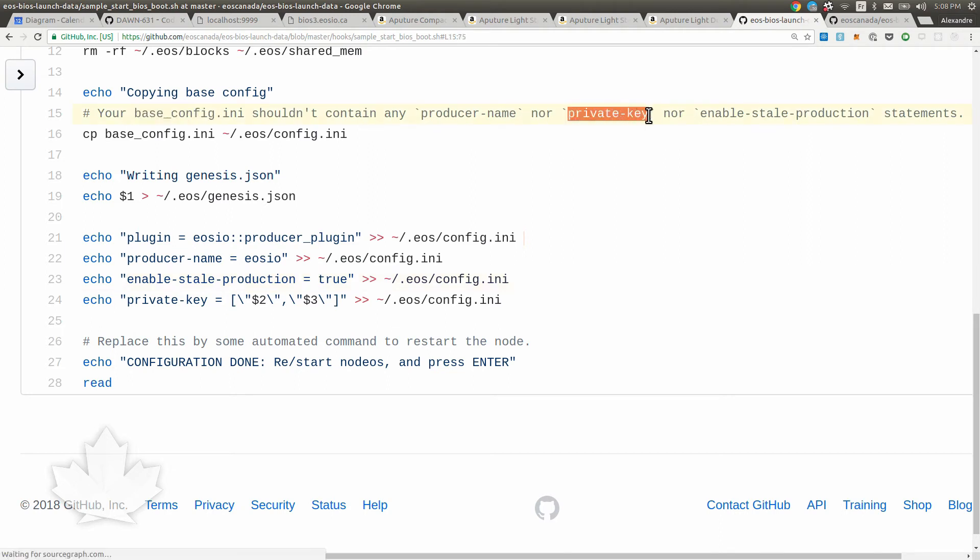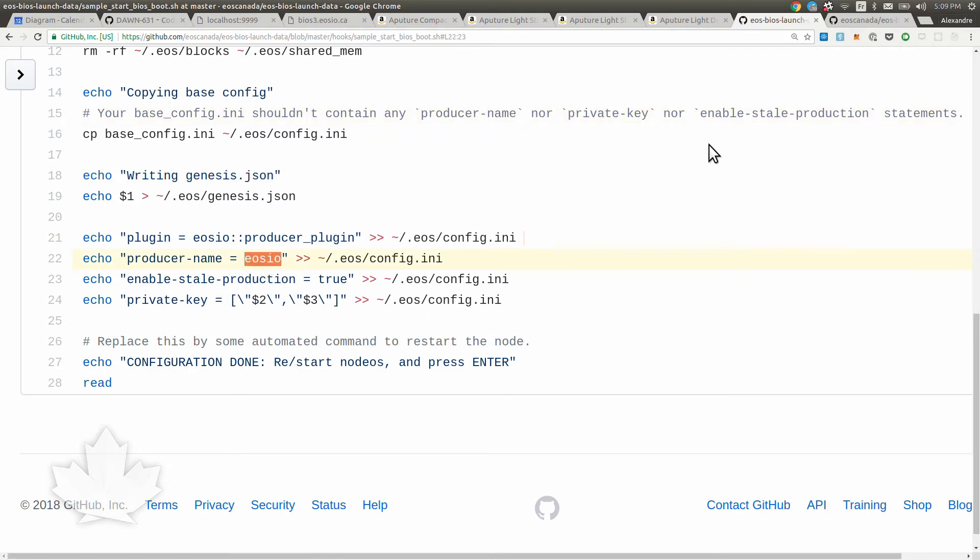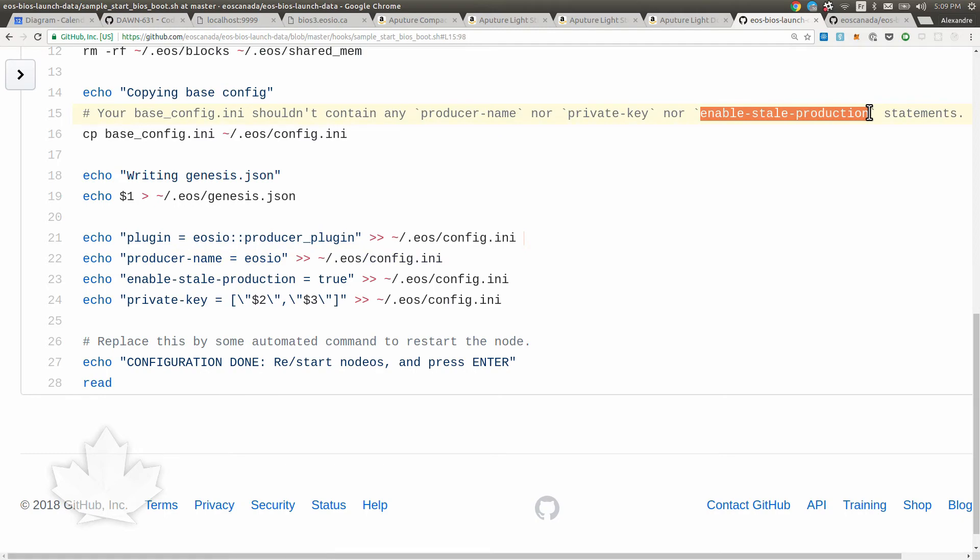We're putting the private key here, so you want to make sure that your original base config does not have a private key, otherwise it's that key that's going to be used to sign the first block. So no private key inside that base config. Also you shouldn't have a producer name because that needs to be that one. And you don't want to have the stale production enabled on your default config because it's only enabled when you're the boot node.